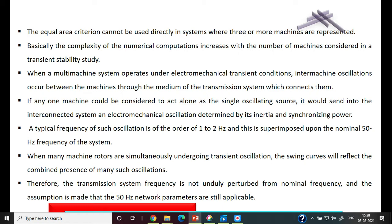When a multi-machine system operates under electro-mechanical transient conditions, inter-machine oscillations occur between the machines through the medium of the transmission system which connects them. If there is any disturbance in the multi-machine system, there are electro-mechanical transient conditions with inter-machine oscillations — not only a single machine, but the entire multi-machine system consisting of generators and loads.